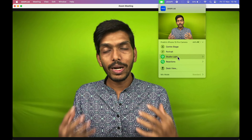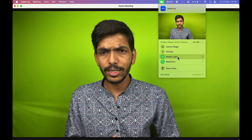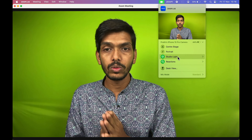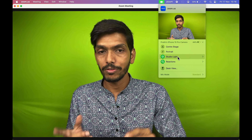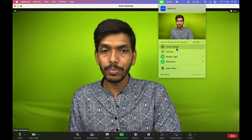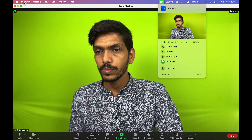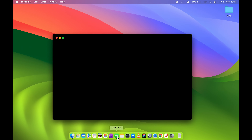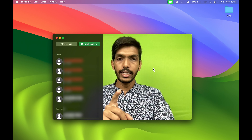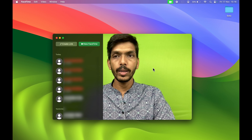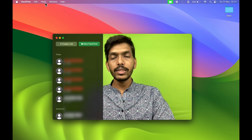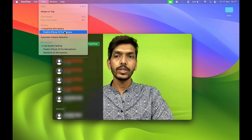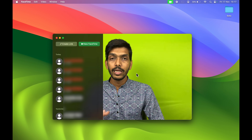You can notice the change — I've selected the iPhone's camera as my webcam. I'm pointing my finger at the camera there. You can notice the difference between the 720p resolution video quality and what you see right now. The video quality is definitely great. You can also add some effects: if you go to the menu bar and select the video icon, you'll see options for Center Stage, Portrait, and Studio Light.